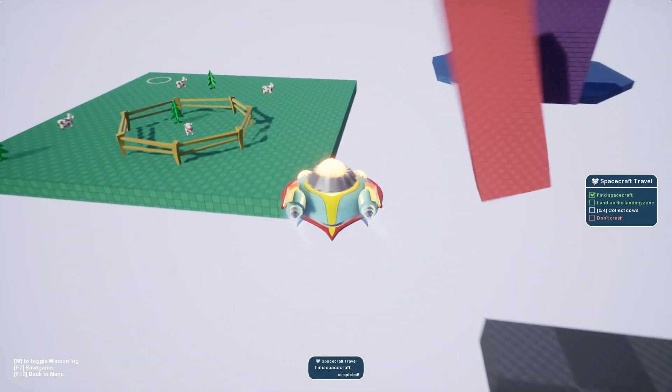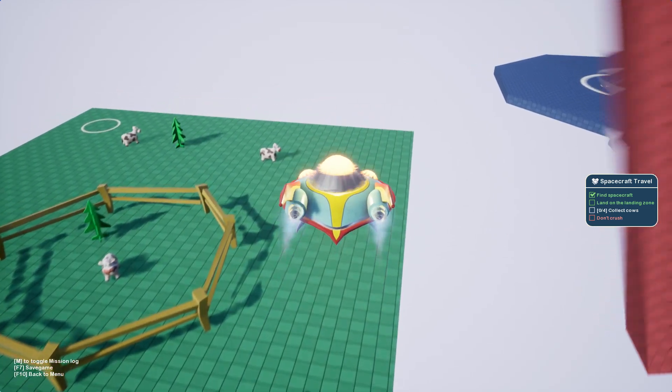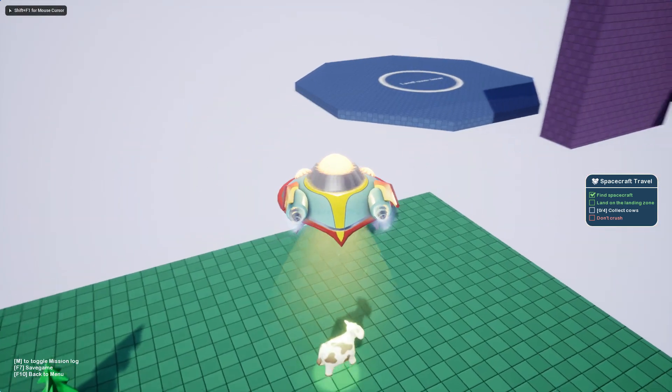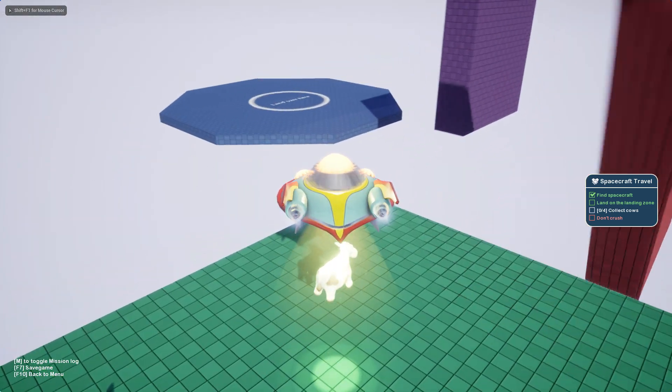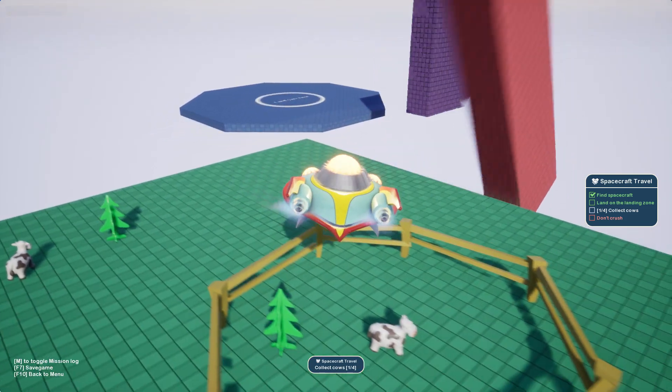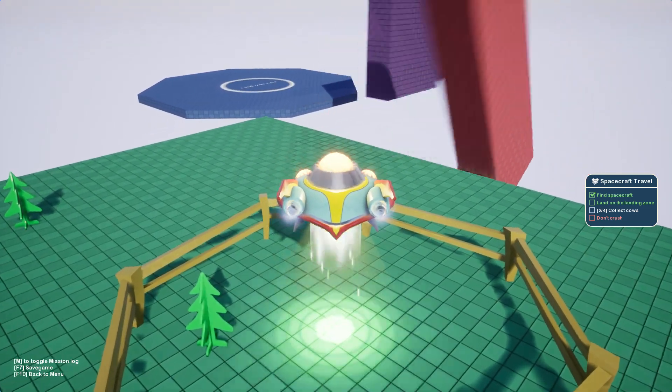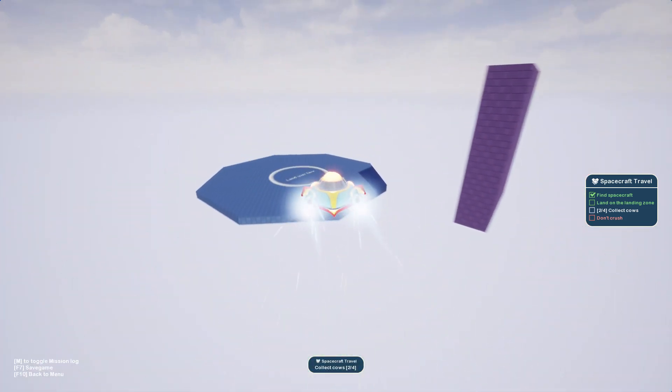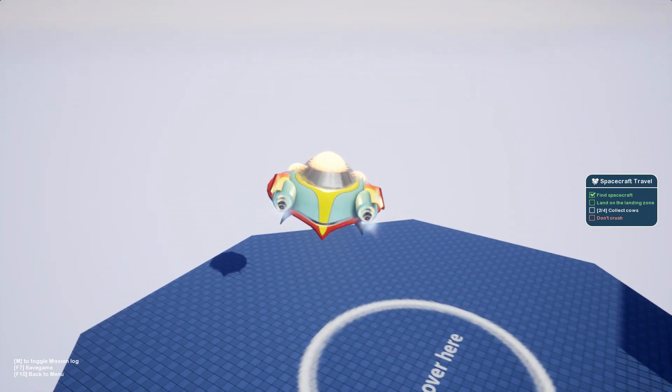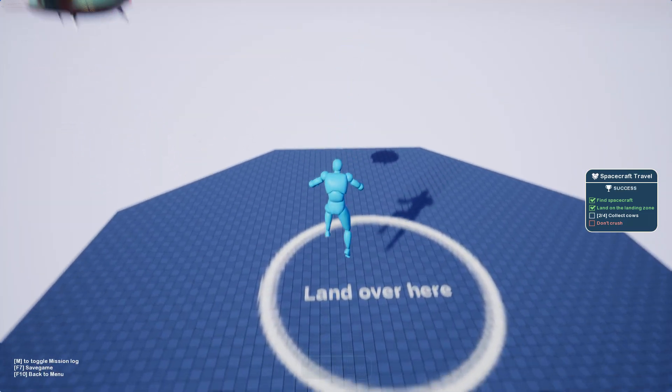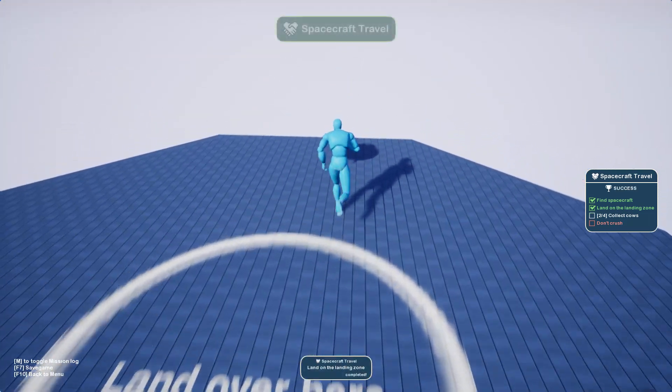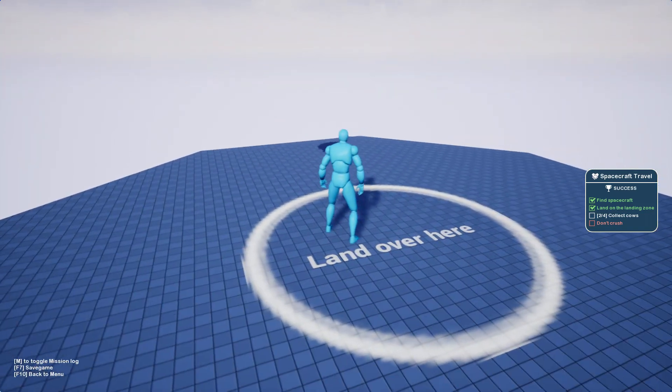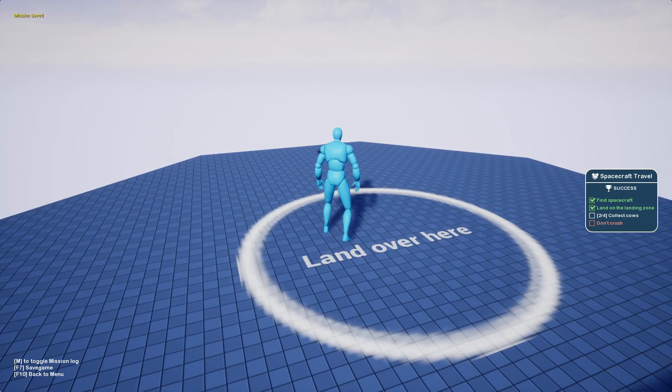When I start doing missions, on the right side you have also indicated how many objectives you did. So I'm collecting cows, it's one from four, on the right side, two from four, and when I land on the landing zone there will be success.